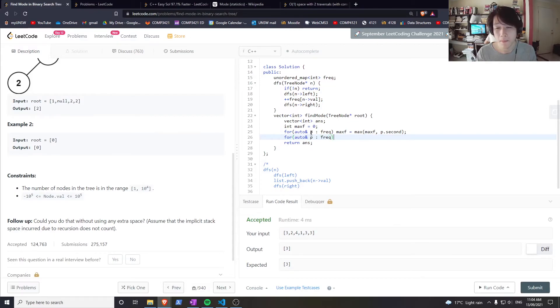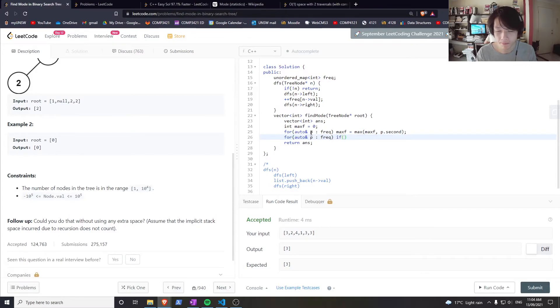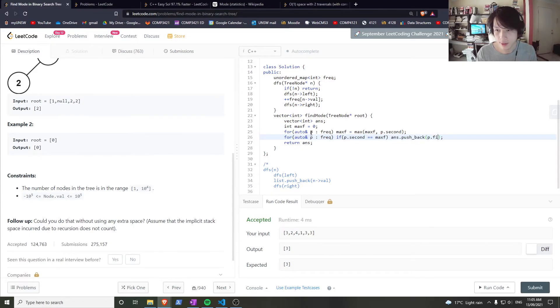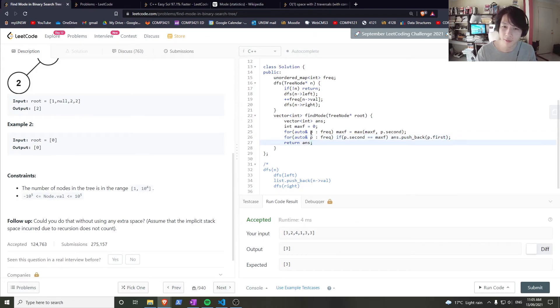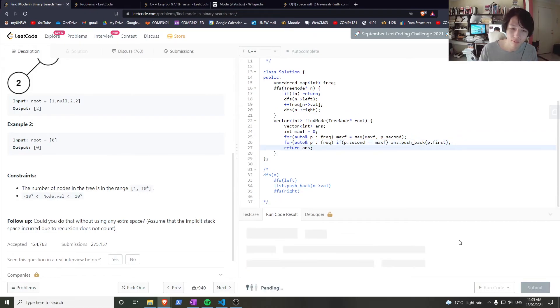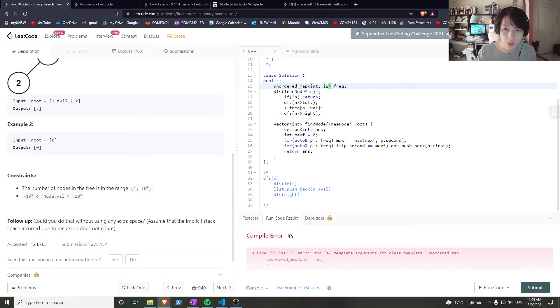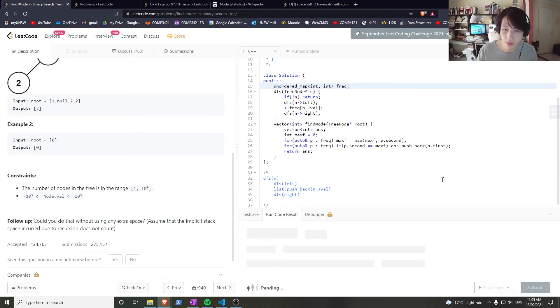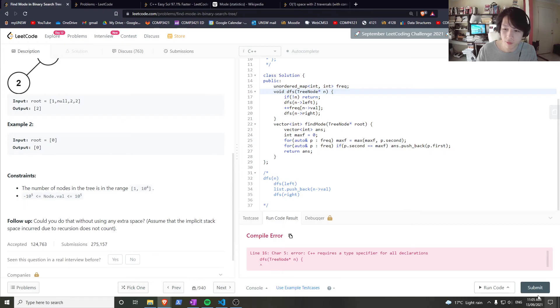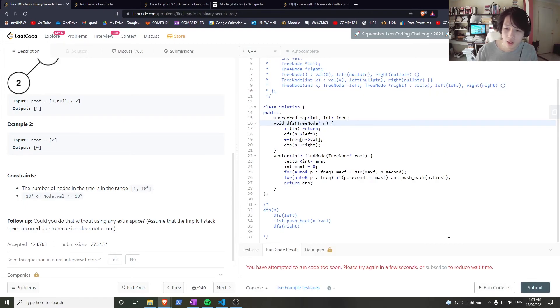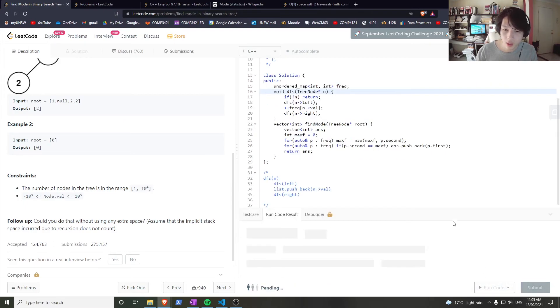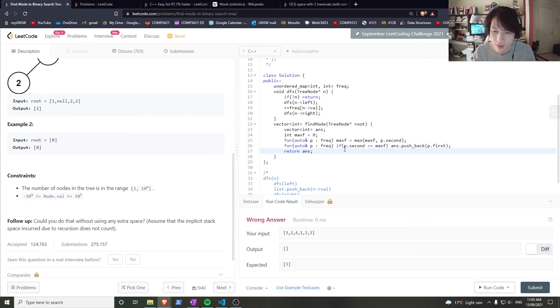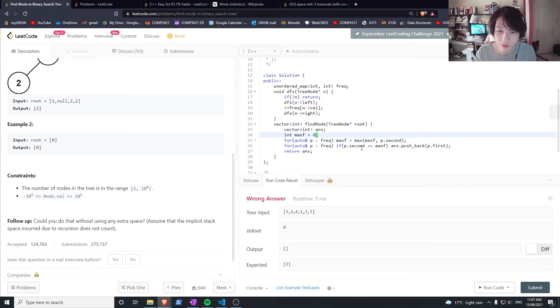Except this time I want to push back to the answer if p.second is equal to max_f - push back p.first. Then return answer. Unordered_map needs two template parameters... DFS needs a return type of void... and wrong answer. Okay, let's see... I forgot to call DFS.